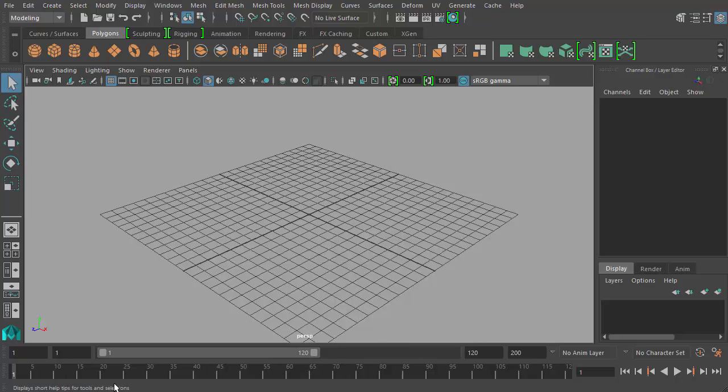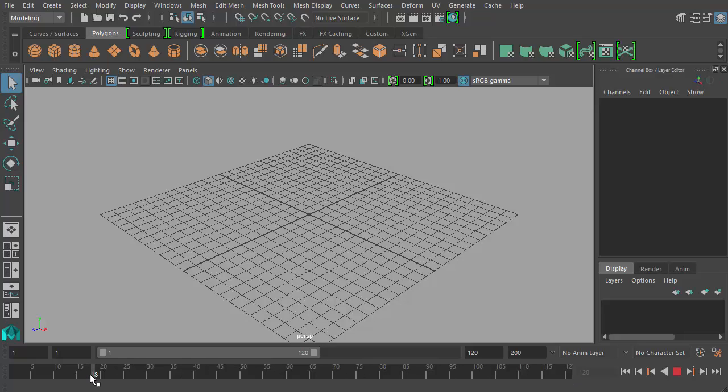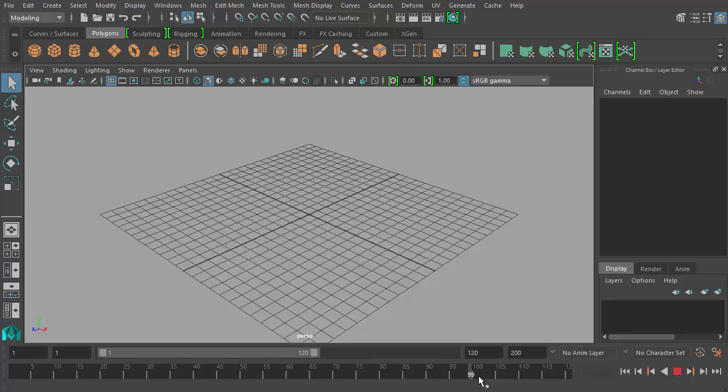First we have the time slider. If you look here, we have this kind of a ruler looking interface with these dashed lines and numbers going across, measuring at this point from 1 all the way up to 120, and these are all frames within our timeline. So at frame 1 we have this line here, we can click and drag through here to highlight different frames along our time slider. And eventually when we start doing some actual animation, we'll be using the time slider quite a bit.